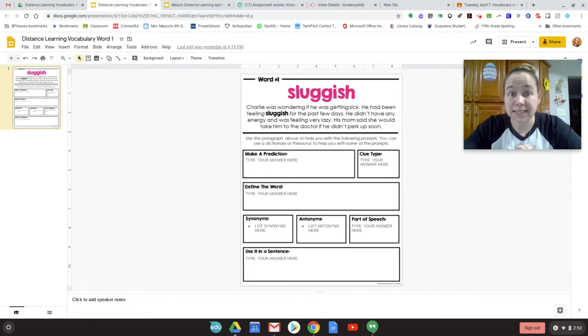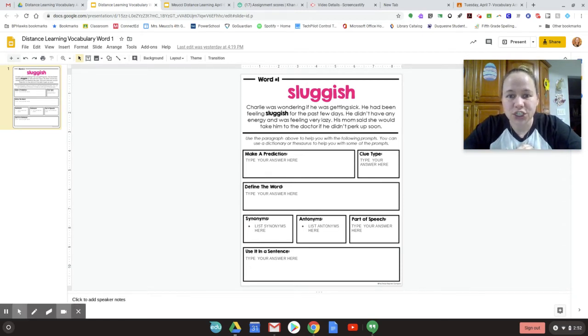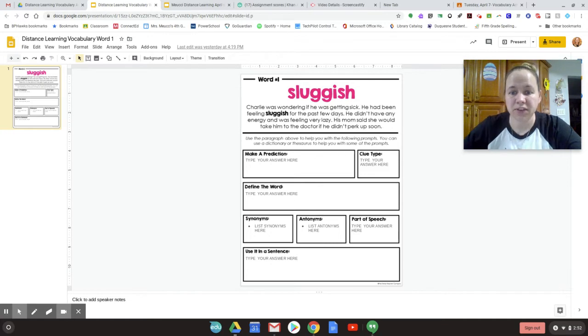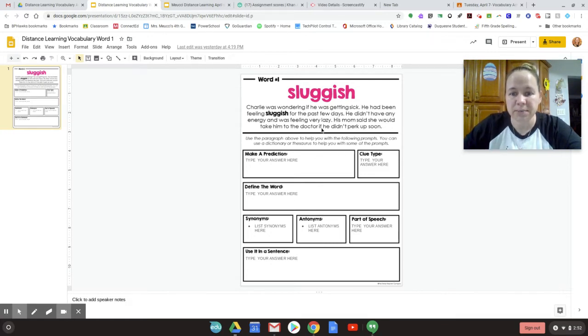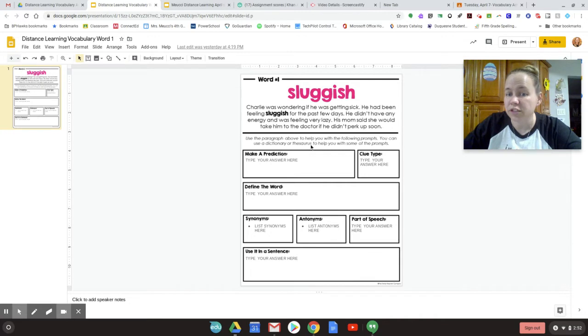Number one is sluggish. Say it with me. Sluggish. Good job. Charlie was wondering if he was getting sick. He had been feeling sluggish for the past few days. He didn't have any energy and was feeling very lazy. His mom said she should take him to the doctor if he didn't perk up soon. Use the paragraph above to help you with the following prompts.